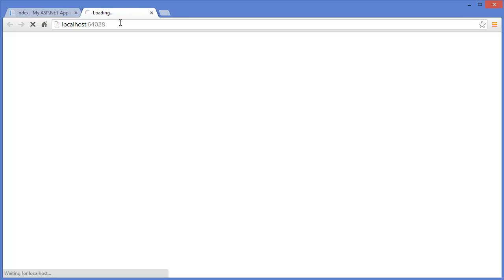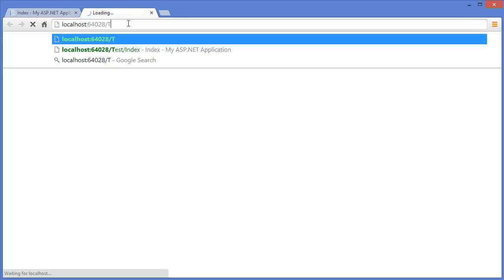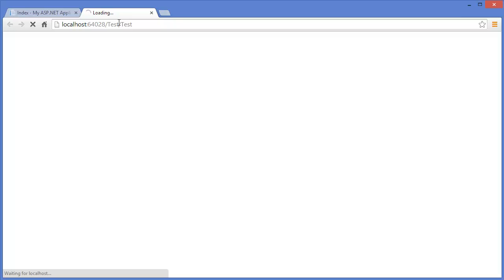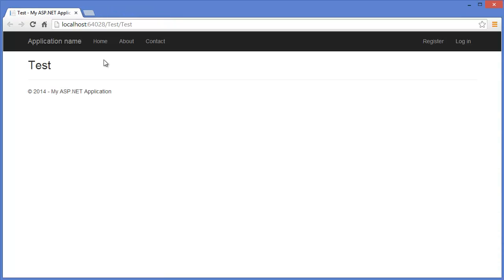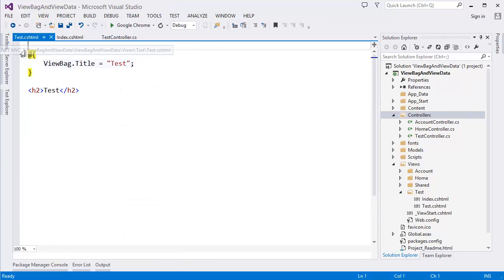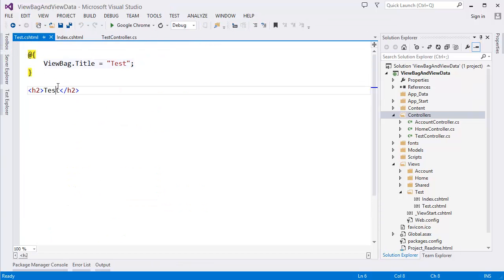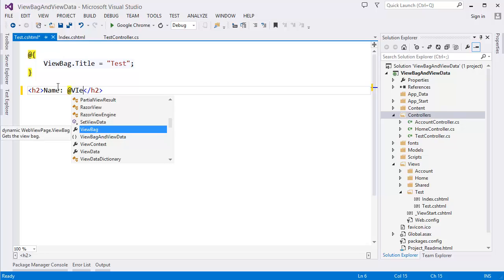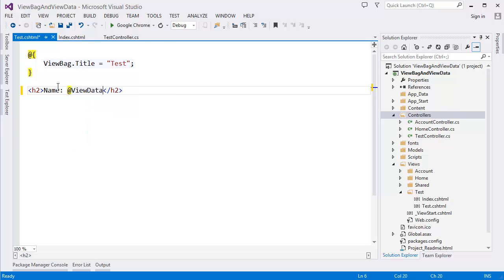I am going to use test controller test action. Oops, you can see we don't have any value because I didn't use ViewData here anymore. Let's say name ViewData, it was name.